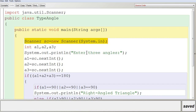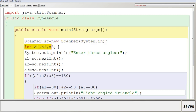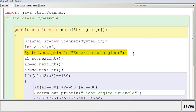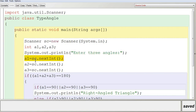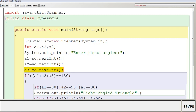As discussed in previous videos, you have three variables here: int A1, A2, A3 — that is angle 1, angle 2, and angle 3. You are going to get the three angles one by one. You display a message 'Enter three angles' and give three different input statements one by one. A1 = SC.nextInt() stores the first token, A2 stores the second, and A3 stores the third. So all three values will be stored in these three variables.